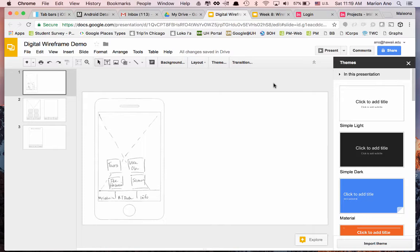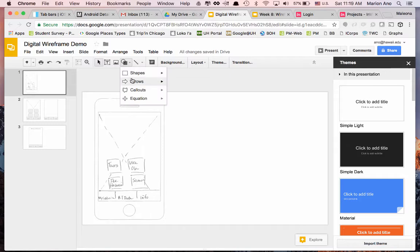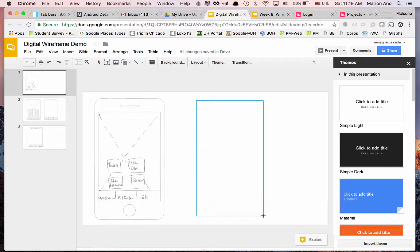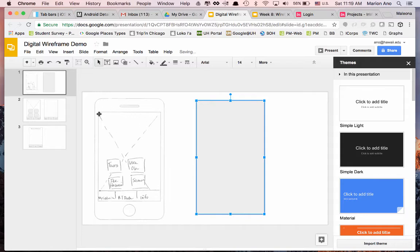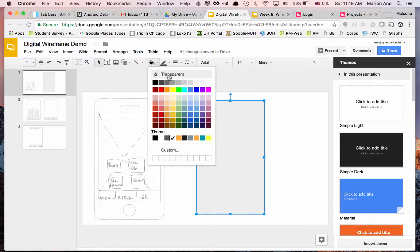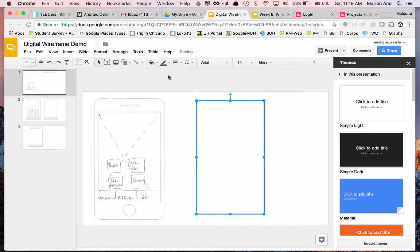We're going to start off with a shape — let's go with a rectangle — and recreate the home screen. I want this background to be white, so I'll go ahead and click here and set it to transparent. The next thing I want to do is create a digital wireframe that I can use as a template, which includes the tab bar.